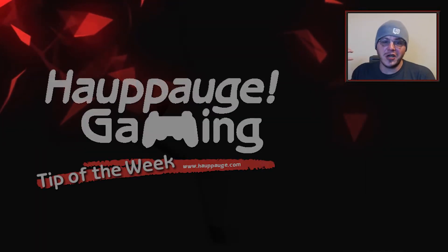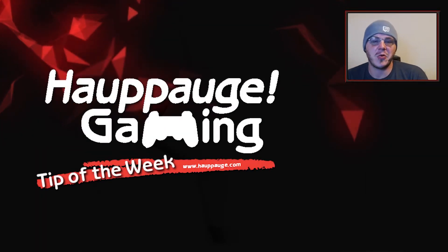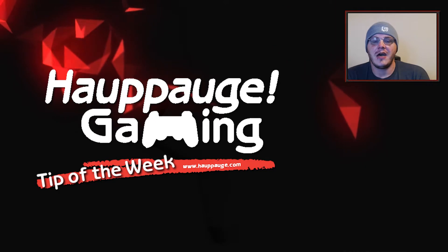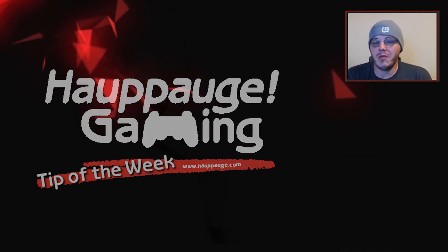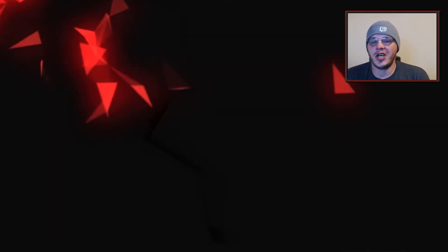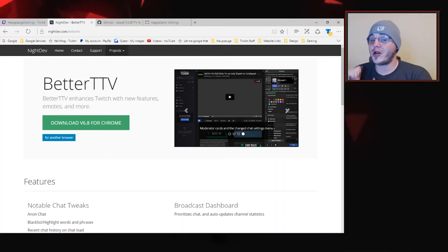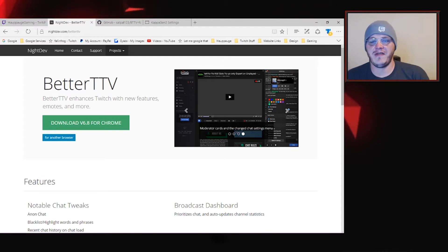Hey, welcome back to Apog Gaming. I'm FallenFrog and you guessed it, it's tip of the week time. This week we're going to talk about custom emotes for your Twitch channel and we're going to be doing that through Better Twitch TV.